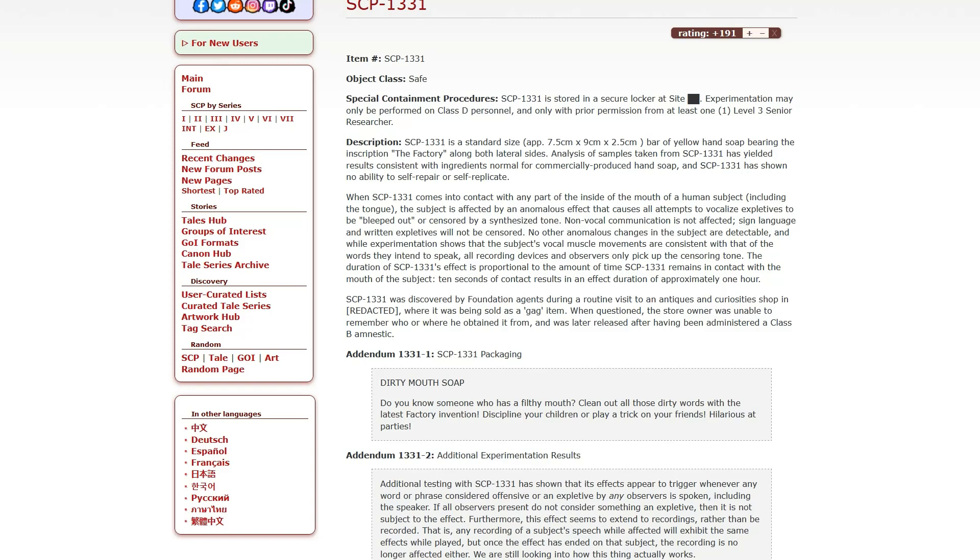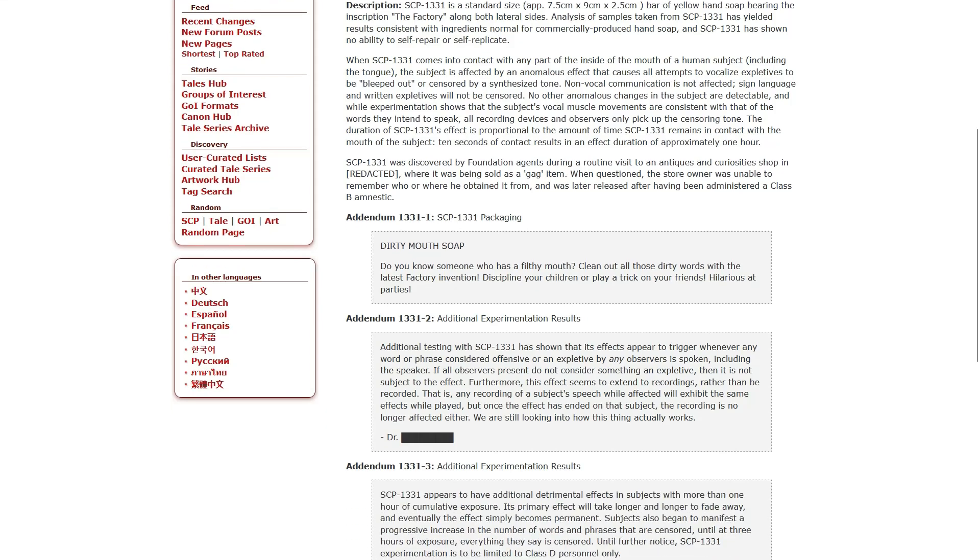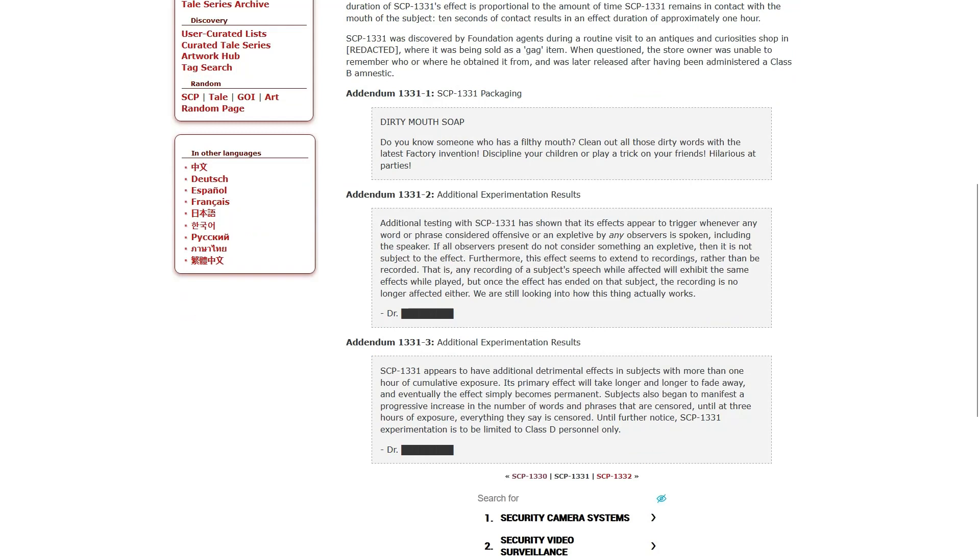The duration of 1331's effect is proportional to the amount of time 1331 remains in contact with the mouth of the subject. Ten seconds of contact resulted in an effect duration of approximately one hour. 1331 was discovered by Foundation agents during a routine visit to an antiques and curiosity shop where it was being sold as a gag item. Addendum 1. Packaging. Dirty mouth soap. Do you know someone who has a filthy mouth? Clean out all those dirty words with the latest factory invention.